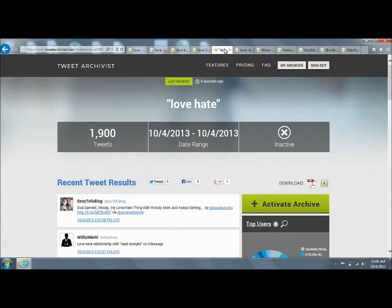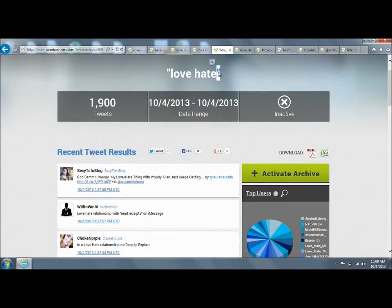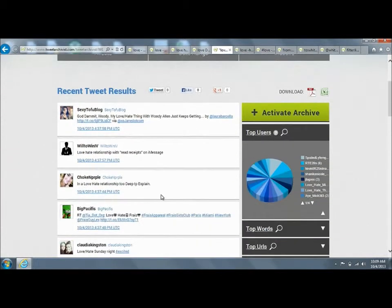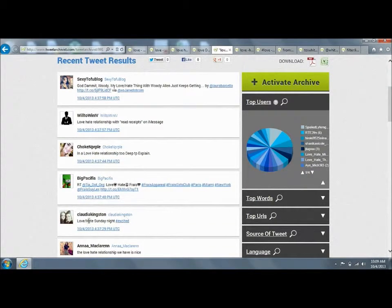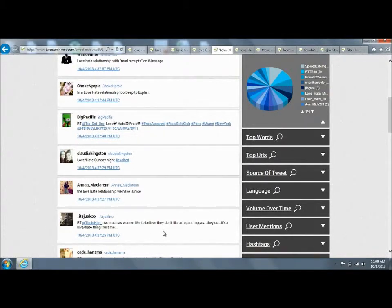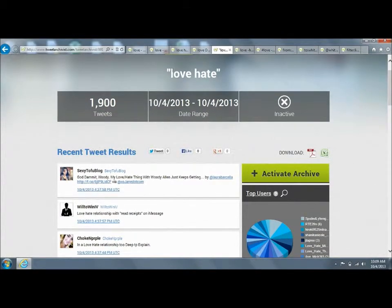Now you can also do an exact match. If you put your search in quotes, it will search for just when those words come together. So love hate here, love hate here, love hate, love hate. That's how you do an exact match search—if you put the term in quotes.